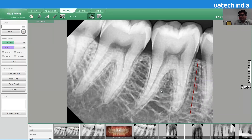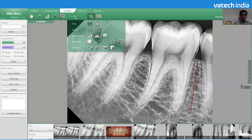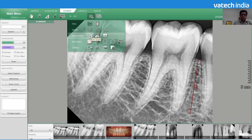But when you are taking a measurement of a molar area where the roots are mostly curved, the straight length measurement may mislead to an inaccurate measurement. So what we can do is go to the expansion tools, where you will see another multiple measurement option.